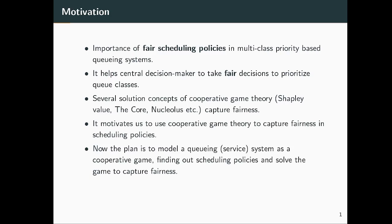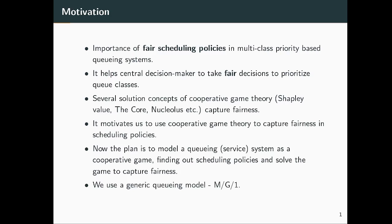The point behind using cooperative game theory is to capture fairness in scheduling policies. We plan to model the queuing system as a form of a cooperative game, then solve this cooperative game using these solution concepts. Whatever allocations we get from there, we associate with fair scheduling policies, making the scheduling policies fair in nature.